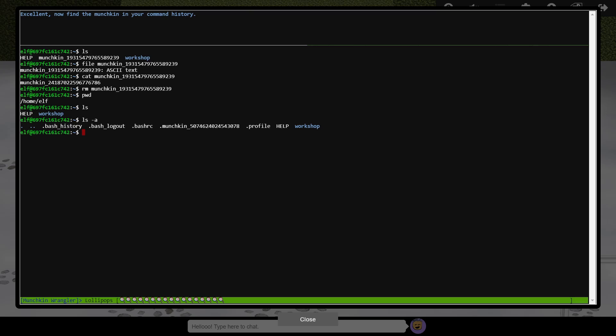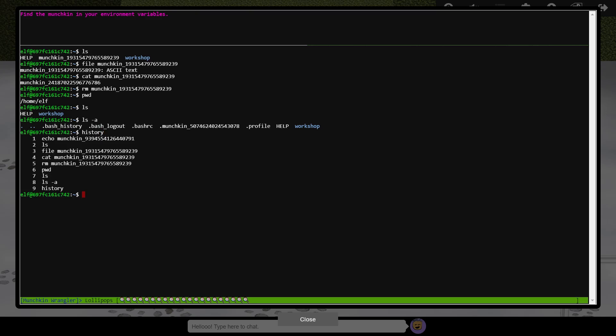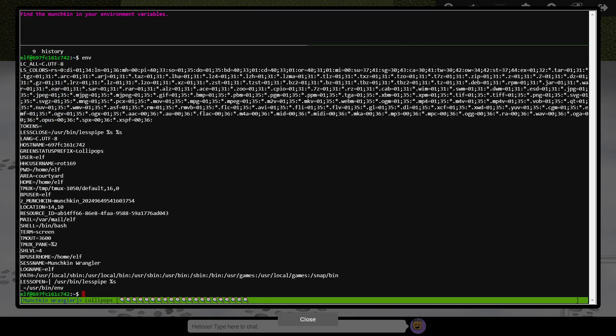The next munchkin is in our command history, which can be printed with history. Here we see all the commands we've typed so far, along with the hidden munchkin, a command which was run in a previous logon session. There's also another munchkin in our environment variables, a set of data about the current session, user and system. They can be displayed using the env command, and there's our munchkin.